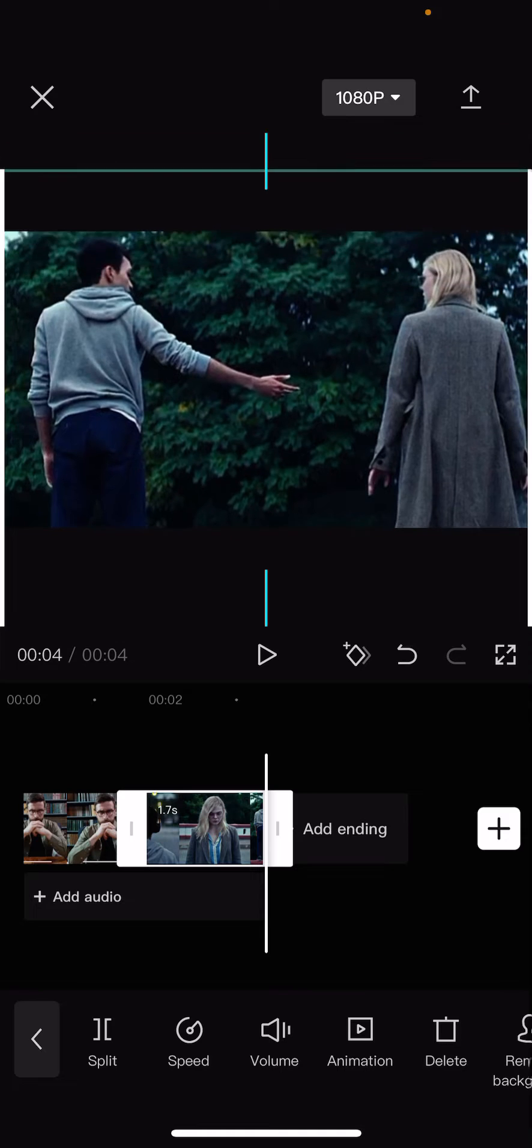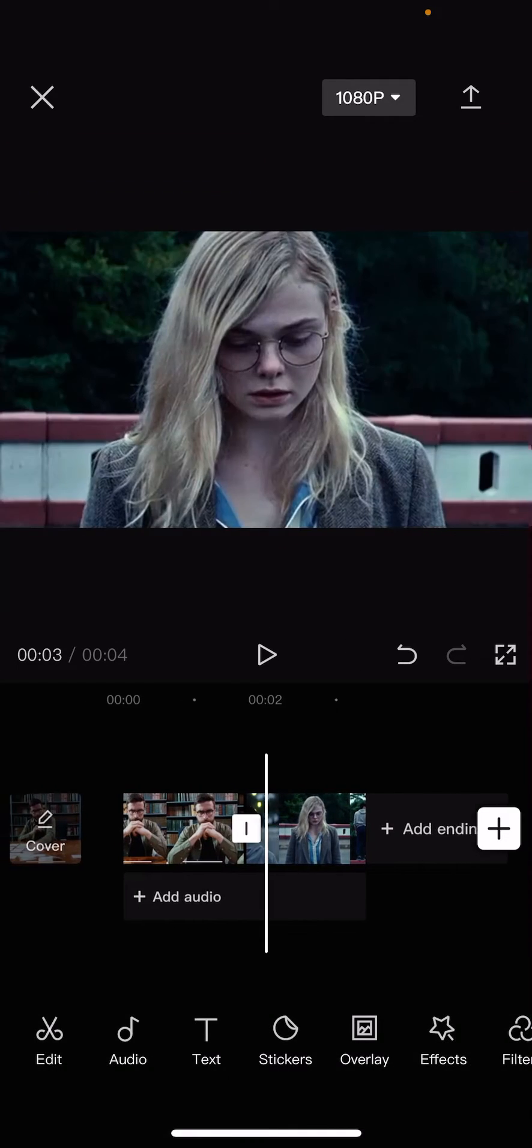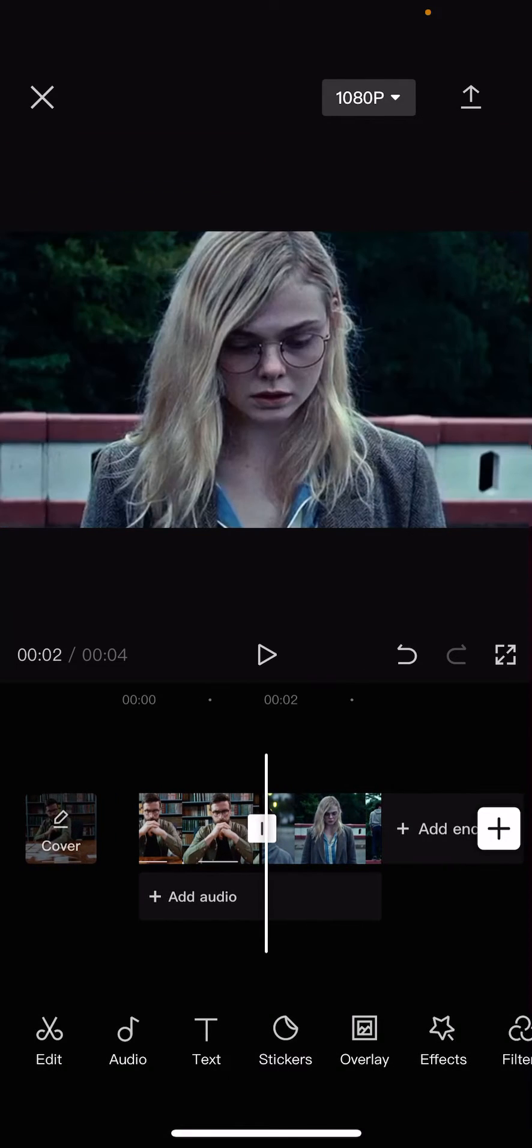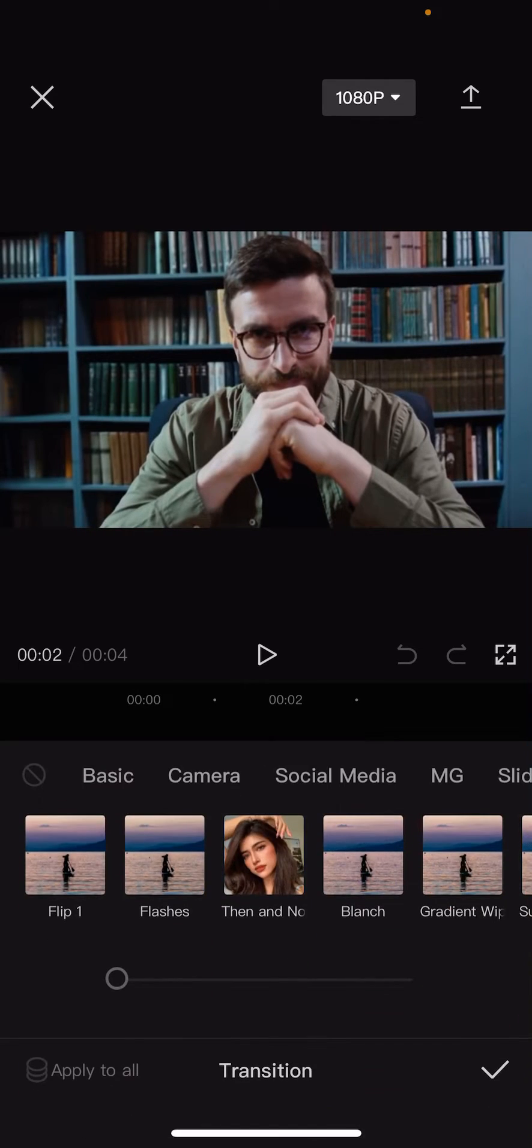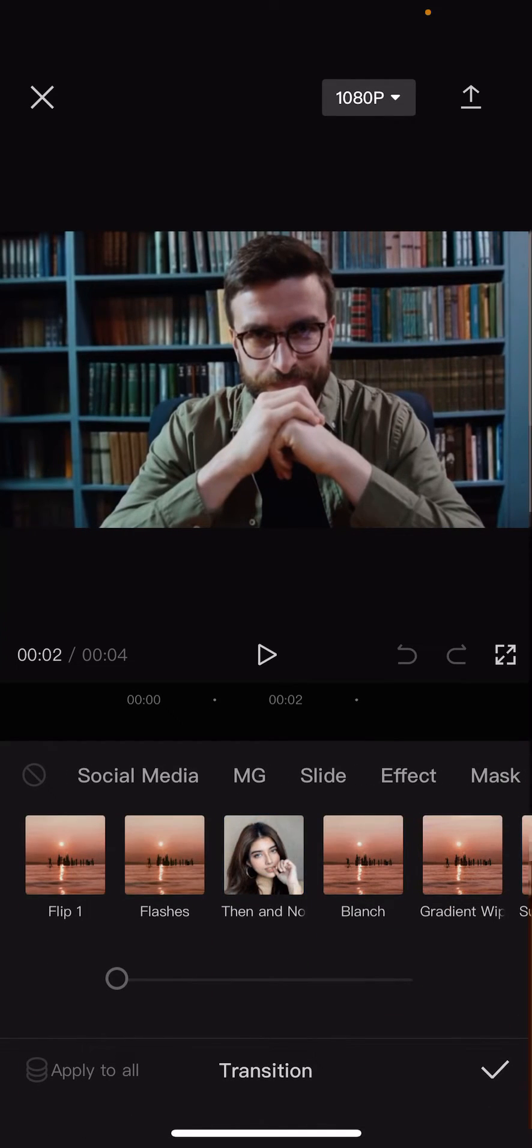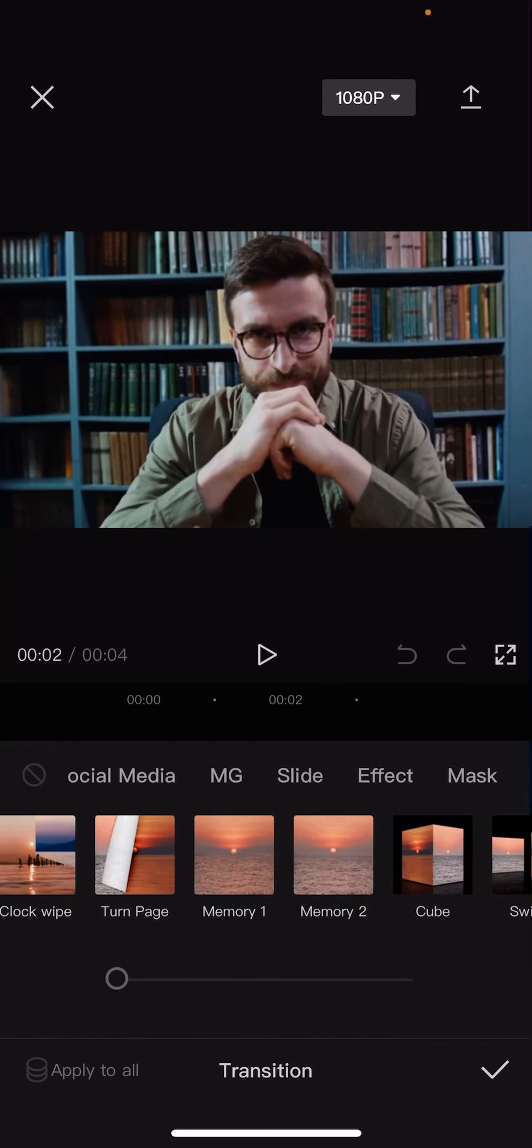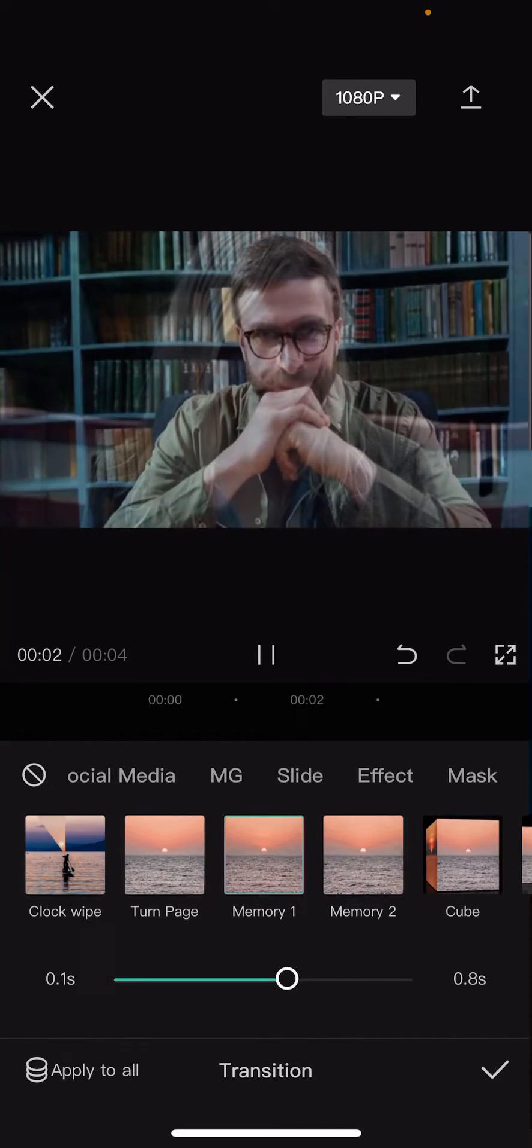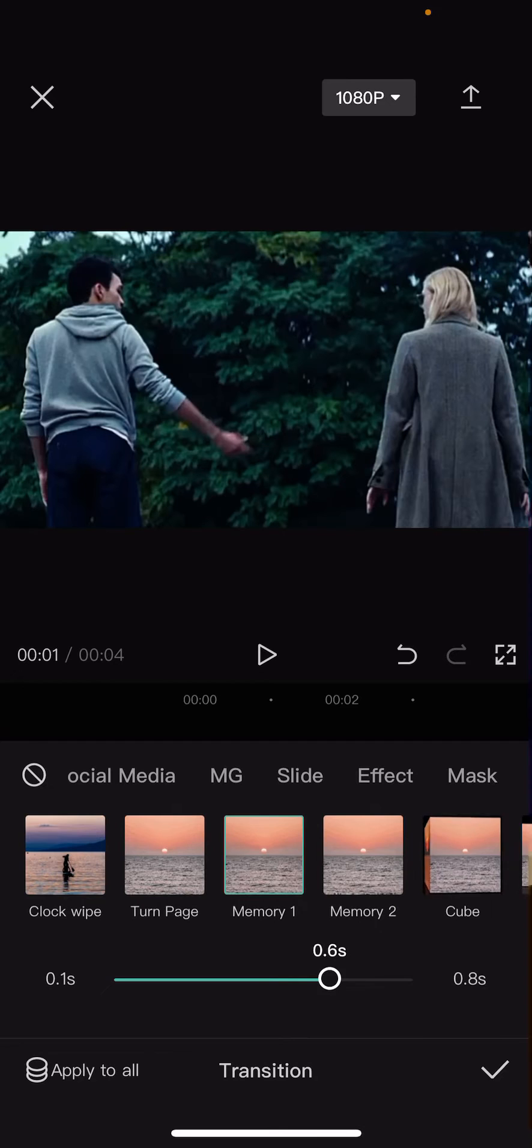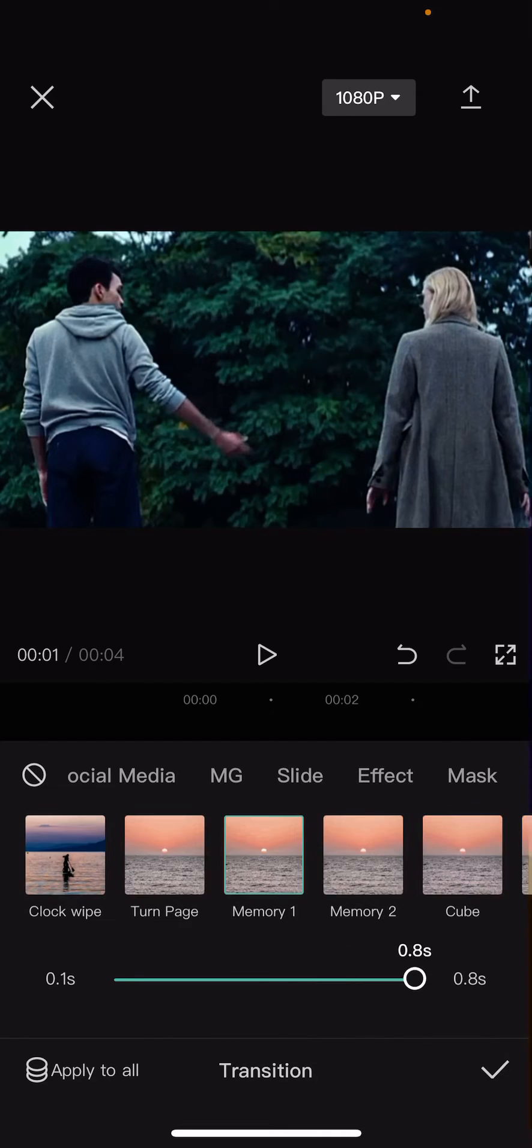Like so, and then between those clips you're just going to select this line in the middle, go to Slide, and choose either Memory 1 or 2. And this will affect the duration of the transition.